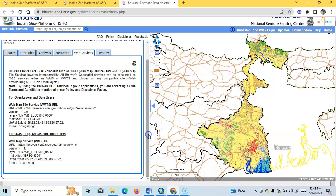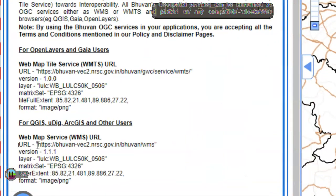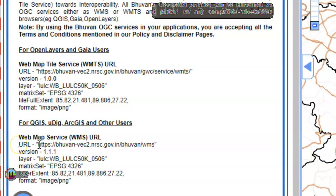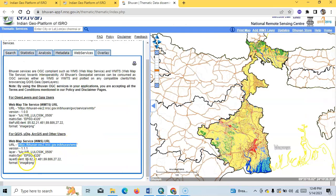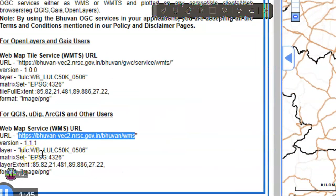service. Here you can find one link for QGIS, uDIG, and ArcGIS. So here's the WMS layer link. If you copy this layer name: LULC_WB, this one LULC_WB_50k_0506.